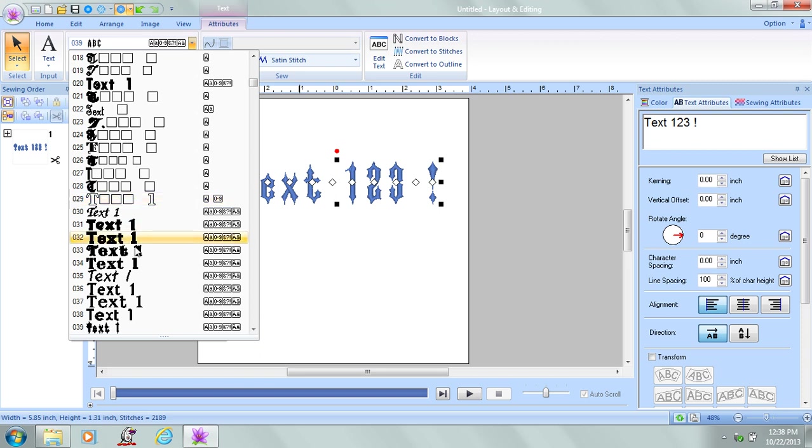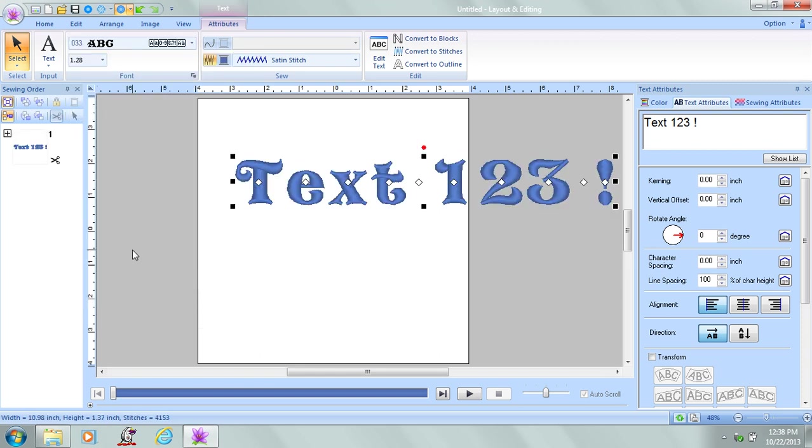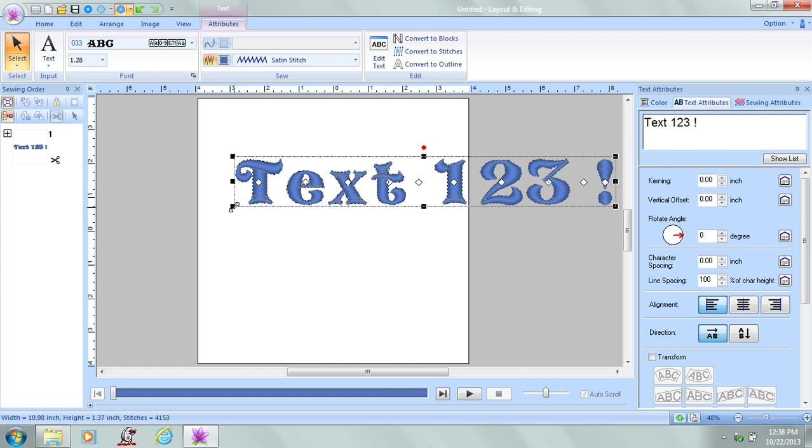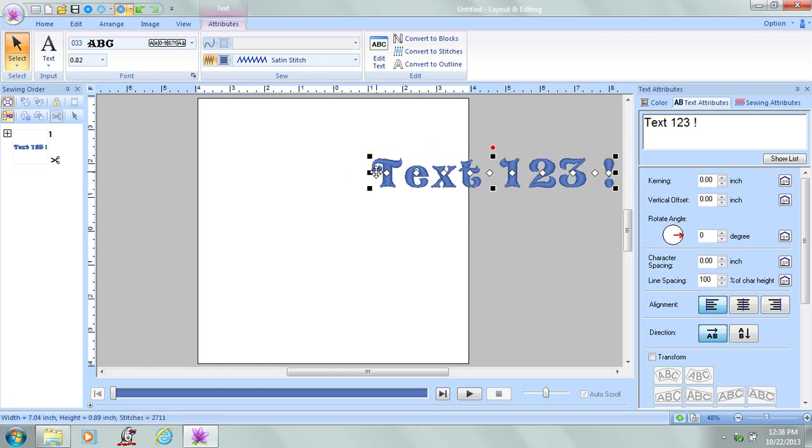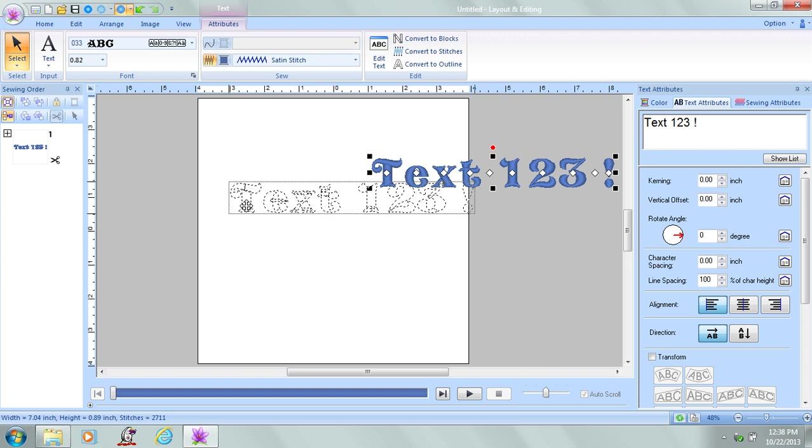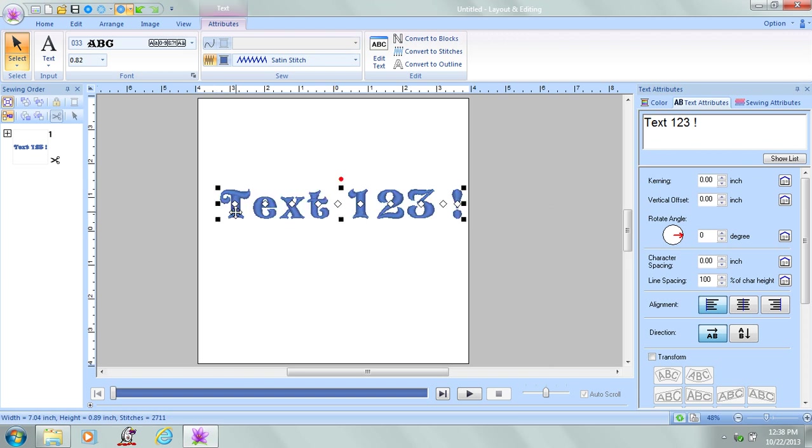Here we go, font 33 has upper and lowercase and numbers and a symbol. I need to resize it to fit my design page. So just move the cursor and resize it with the black sizing handles.